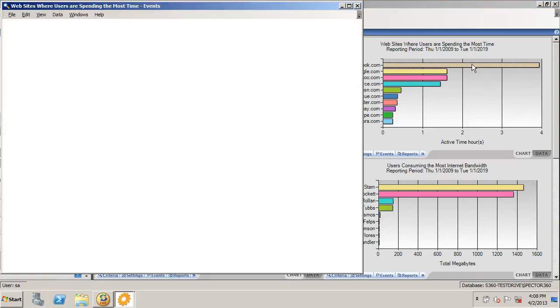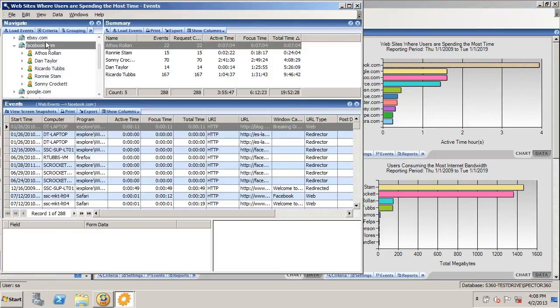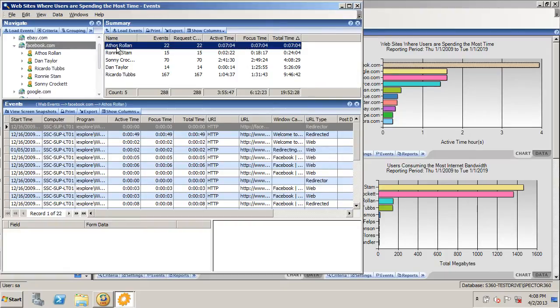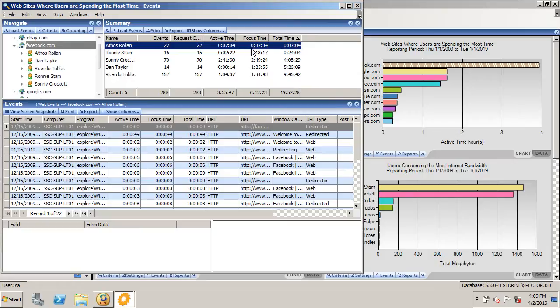By clicking into this chart, we can see the specific website, as well as the users that are utilizing that website. Spectre360 provides some very unique detail when it comes to application usage, and it's these three columns: active time, focus time, and total time.